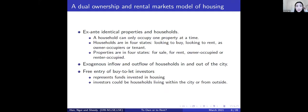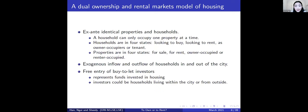In the search model, identical properties and households are considered. A household can only occupy one property and exists in four states: looking to buy, looking to rent, owner-occupied, or renter-occupied. Property also exists in four states: for sale, for rent, owner-occupied, or renter-occupied. The home ownership rate is defined as the for-sale plus owner-occupied stock divided by total housing stock.